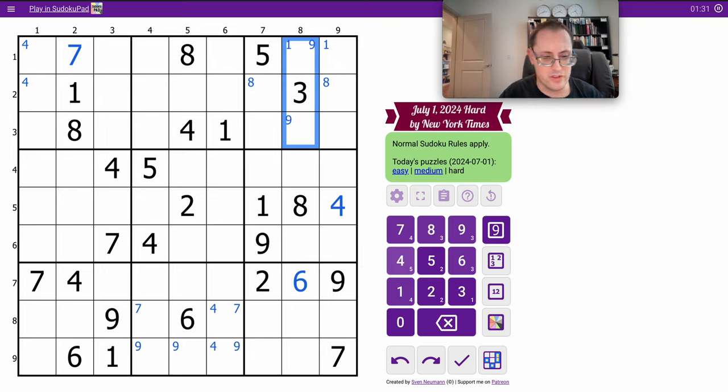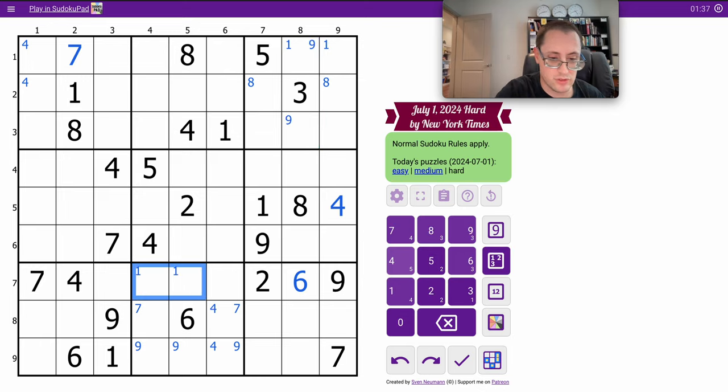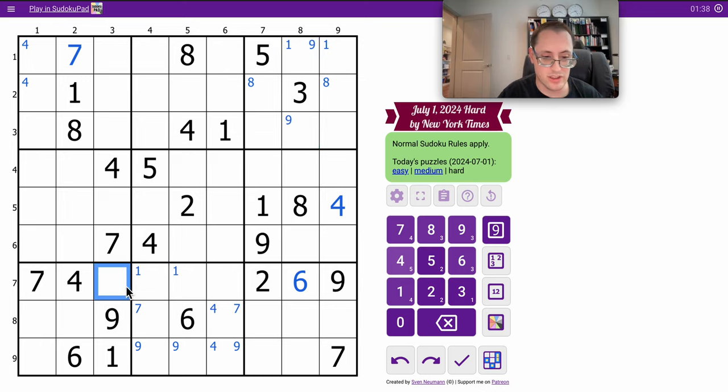In row 7, I need 1, 3, 5, and 8, of which 1 has to go there because it can't go here or here.